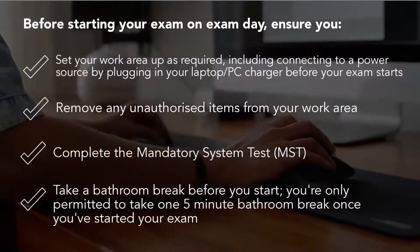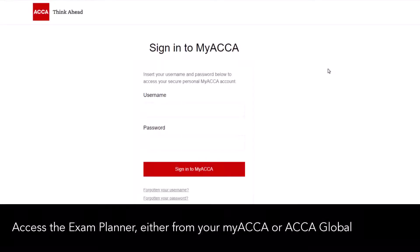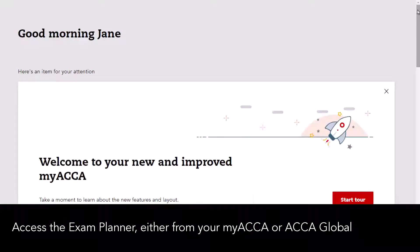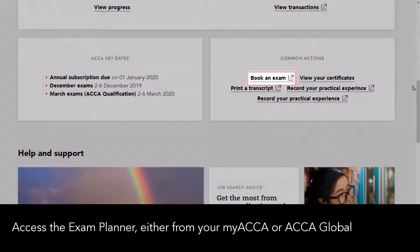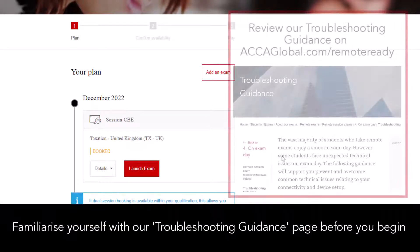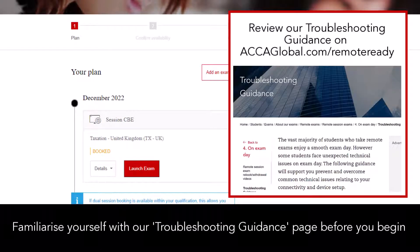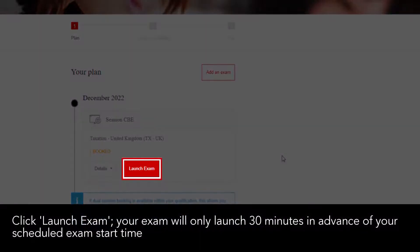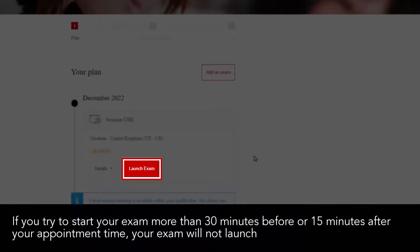Access the exam planner either from your My ACCA or ACCA Global. Familiarize yourself with our troubleshooting guidance page before you begin. Click 'Launch Exam'. Your exam will only launch 30 minutes in advance of your scheduled exam start time. If you try to start your exam more than 30 minutes before or 15 minutes after your appointment time, your exam will not launch.